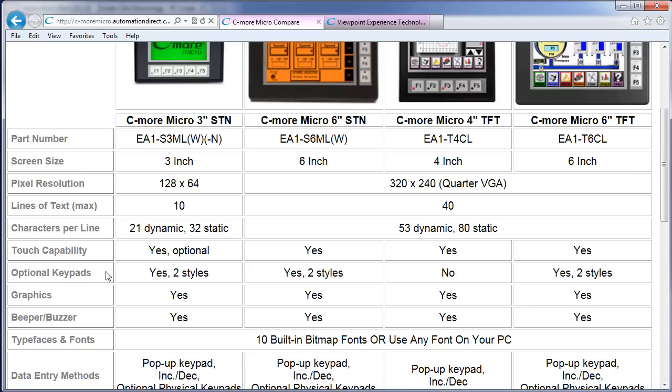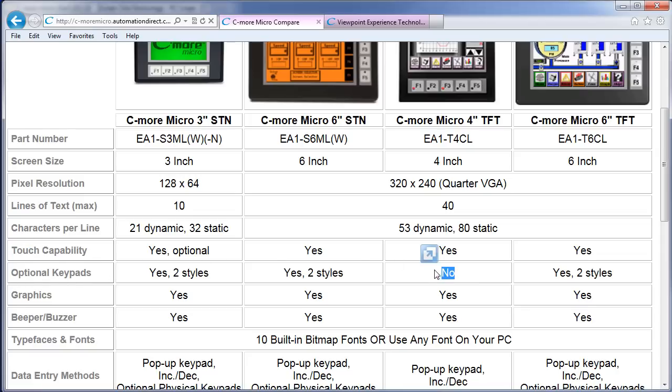All of the panels offer optional keypad bezels EXCEPT the 4-inch panel. Note that while the chart says there are two styles of bezels for each of the panels, except the 4-inch of course, each panel has different styles.